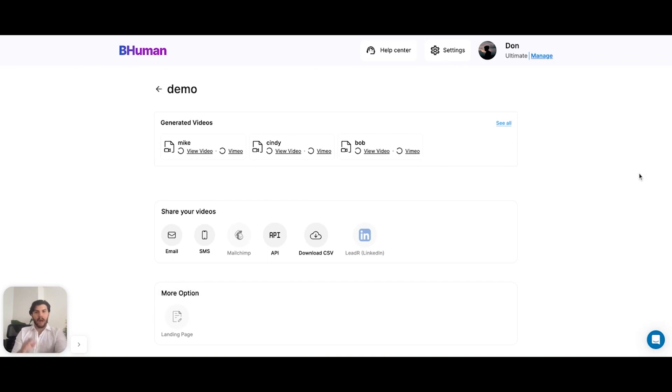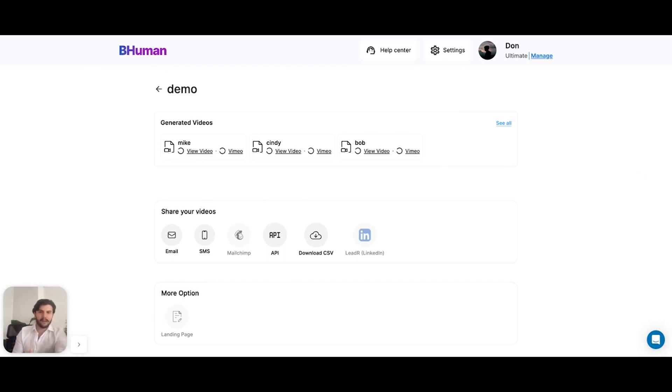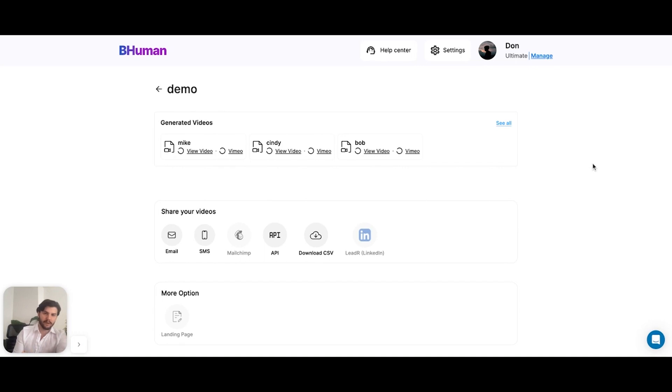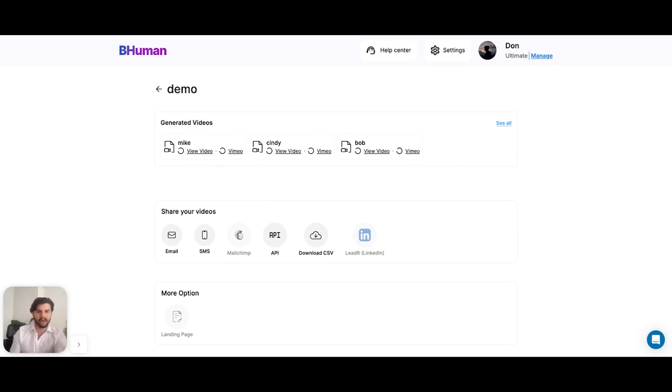Now we're brought to the share page. As you can see, our videos are generating. Mike, Cindy, and Bob are generating videos for, and they're all loading. Again, this will take about two to three minutes, so I'll go ahead and take a brief pause on this video. We'll come back when they're done.